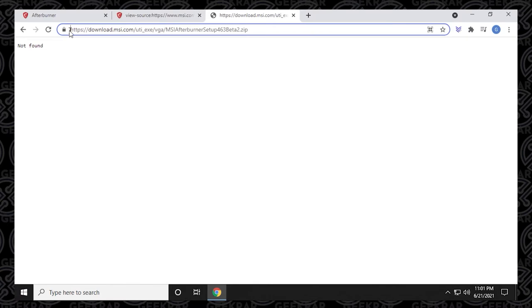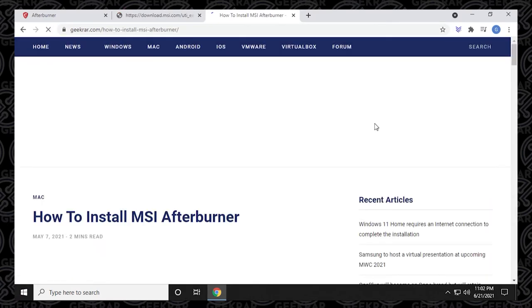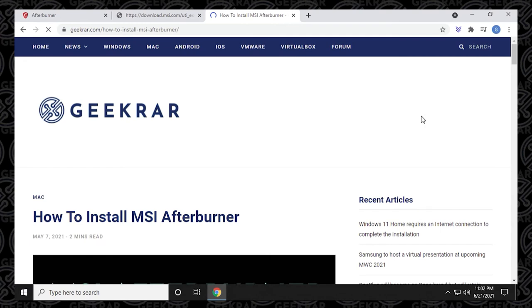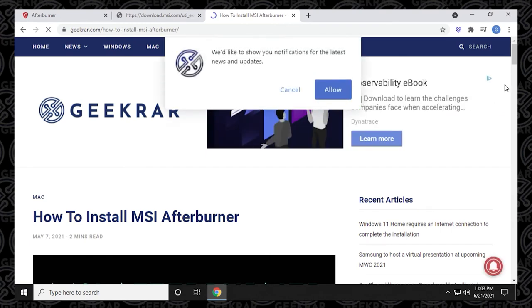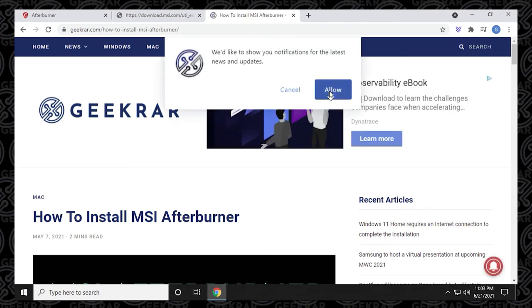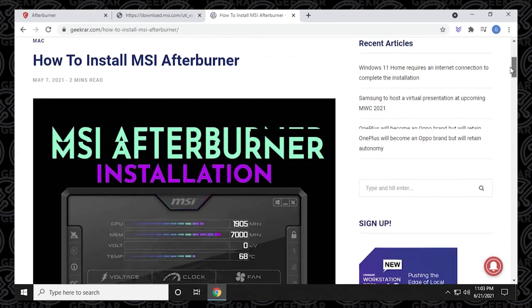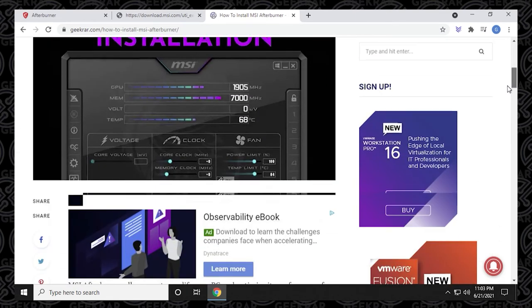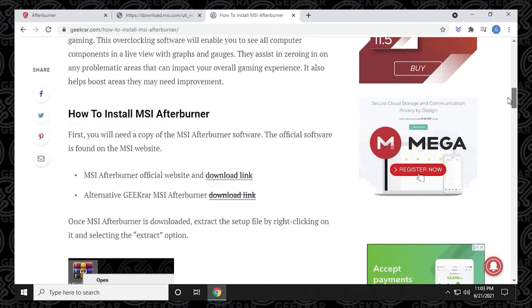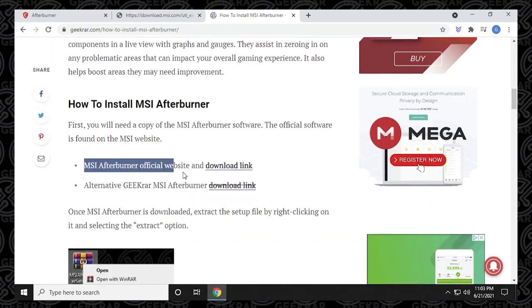So what I'm doing right now is I'm also hosting it on my website. I have a blog post up right now where the how to install MSI Afterburner is there. And if you scroll down in this blog post, I actually have the download link.